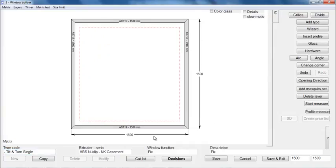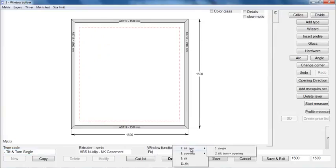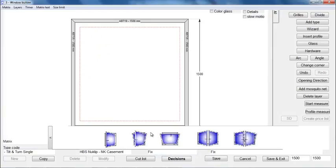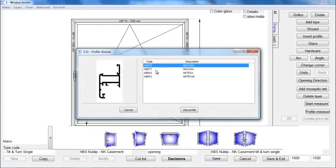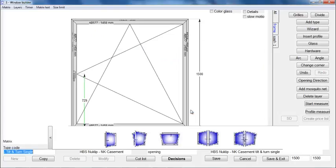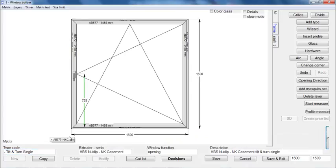Now you can choose tilt and turn window from the window functions and select the profiles like we did for the frame. Or simply drag and drop a tilt and turn window from this list onto your type. Choose a profile and the software automatically will know that you are dealing with a tilt and turn window.